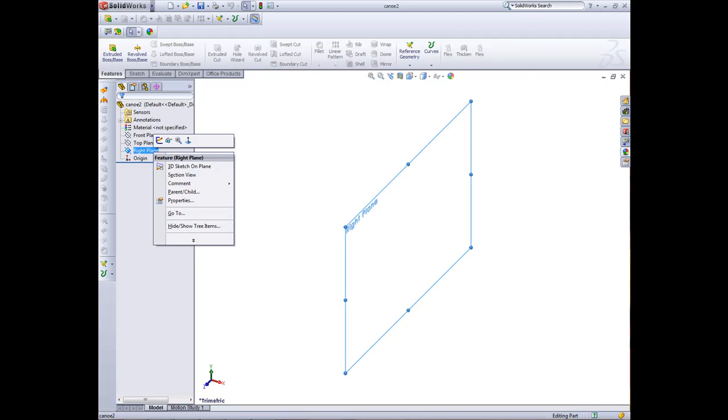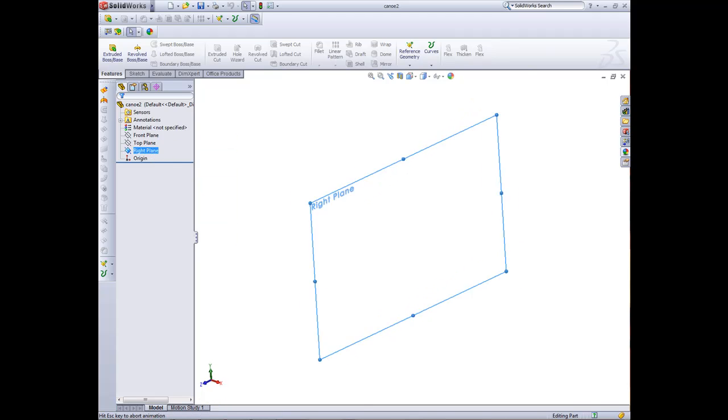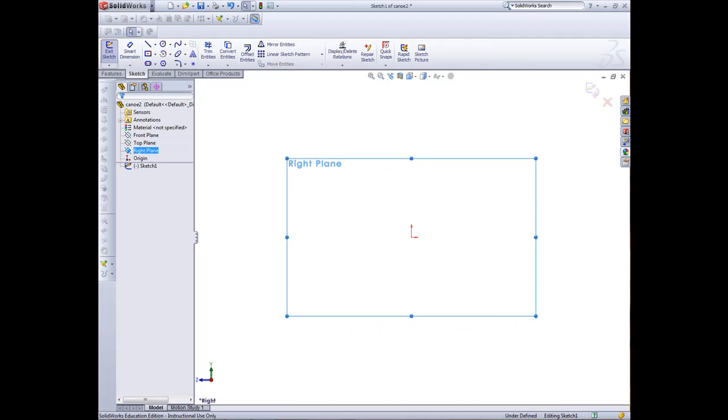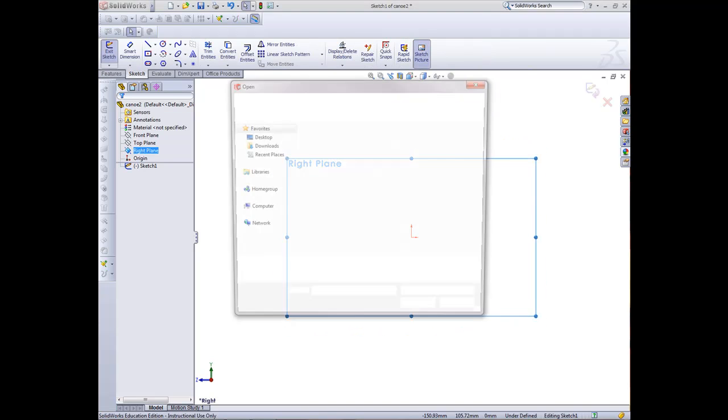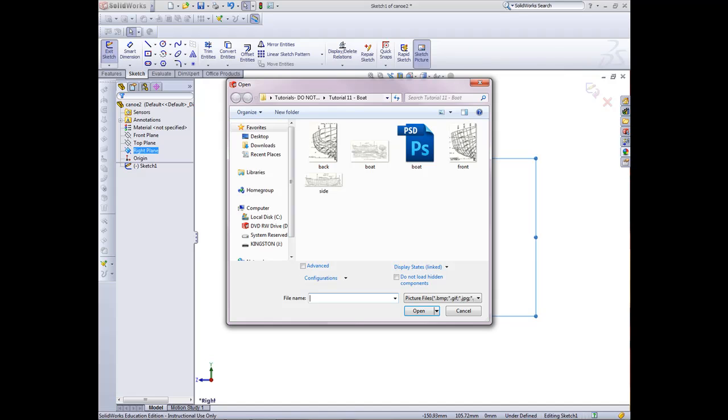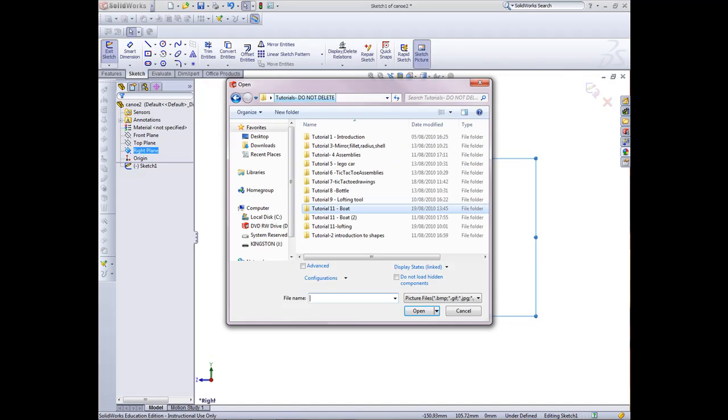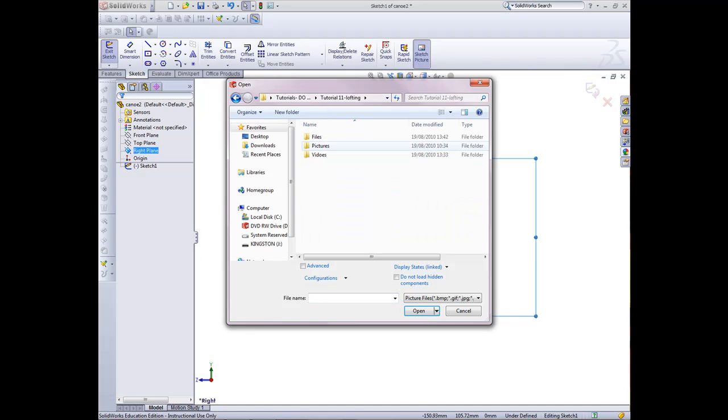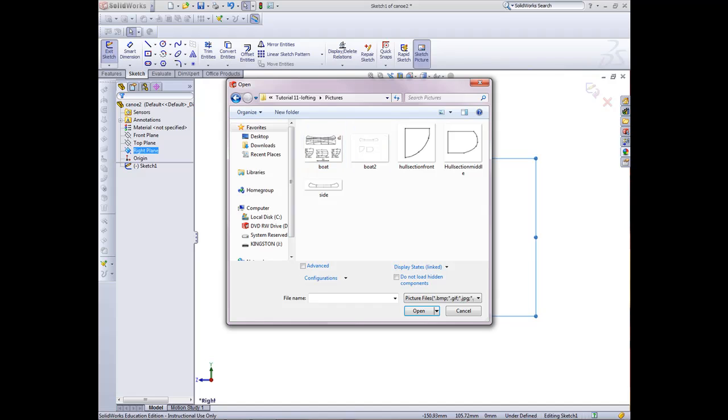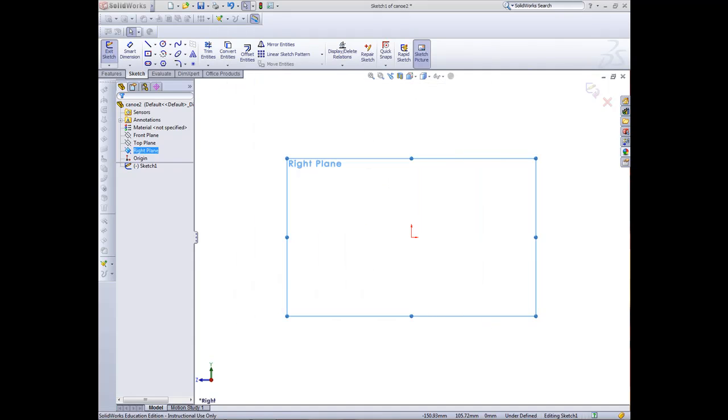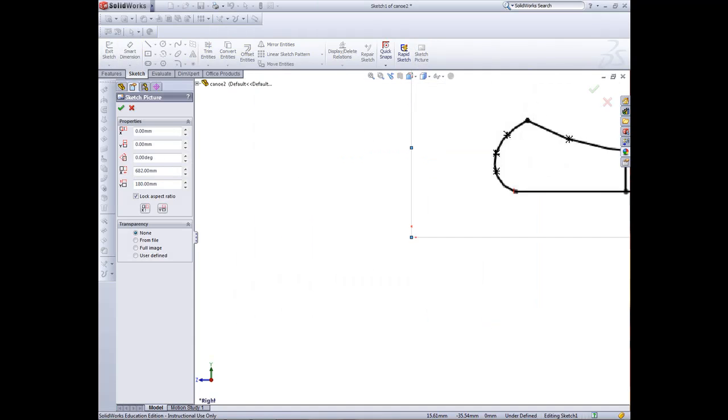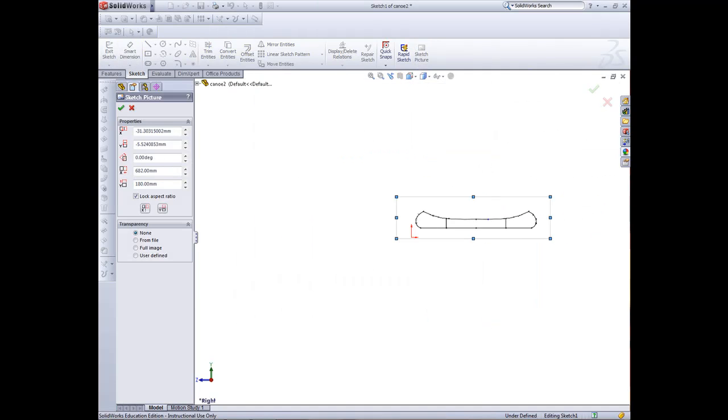So we're going to right plane first and click sketch. Now we want to bring our profile in. We've got to go to pictures and bring in my side profile picture. Open that up. We've got that.